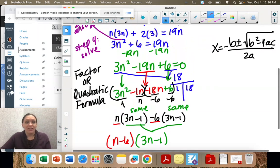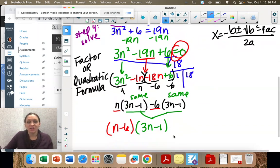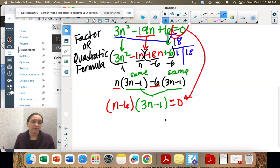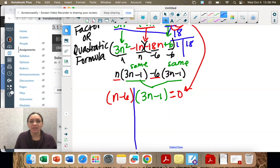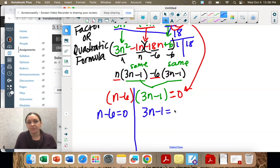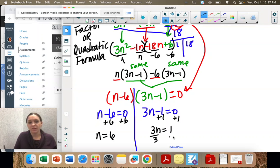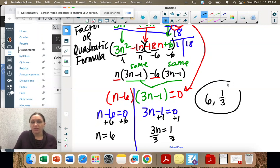Now we're ready to solve. Setting each factor equal to zero is really important. Setting n minus 6 equal to zero gives n equals 6. Setting 3n minus 1 equal to zero and dividing by 3 gives n equals 1 third. So our answers are 6 and 1 third.